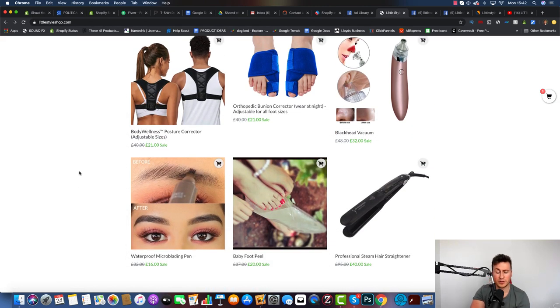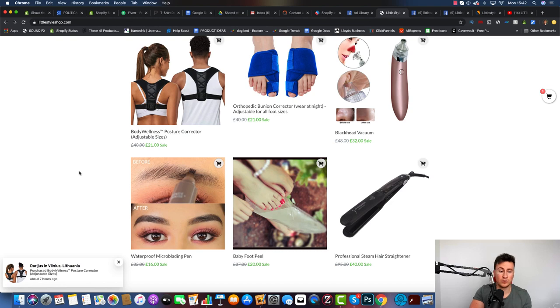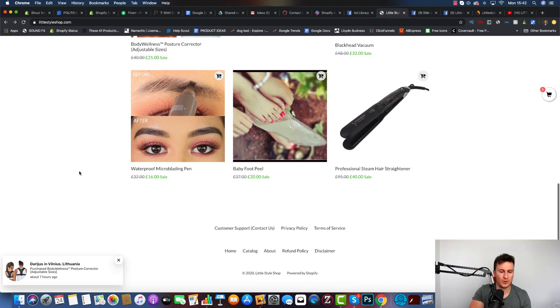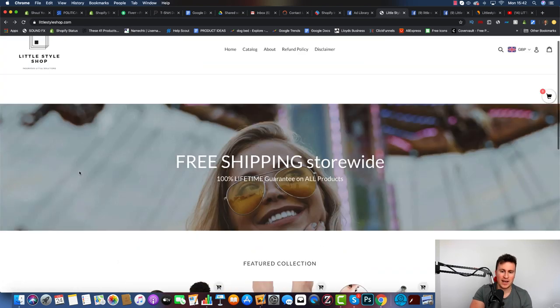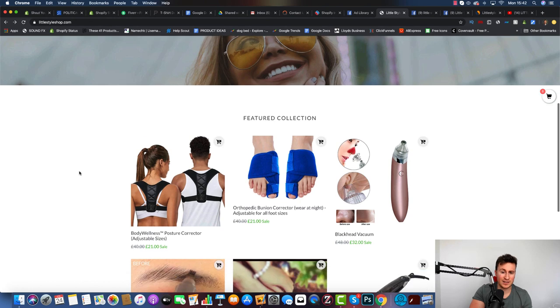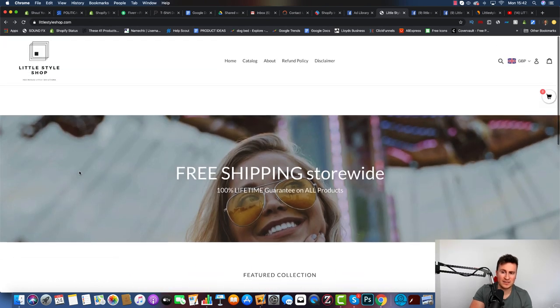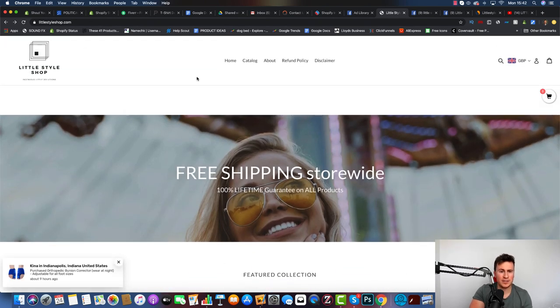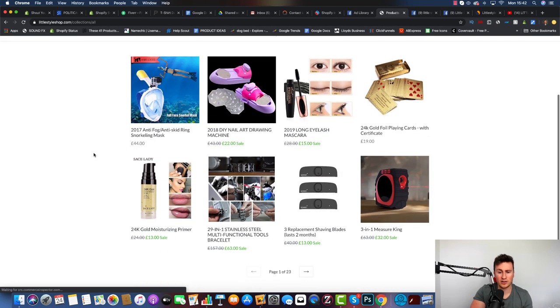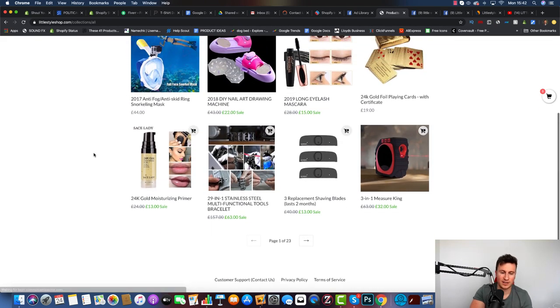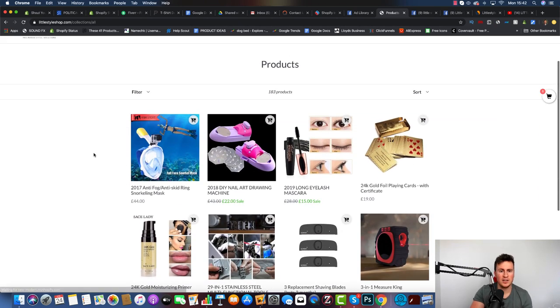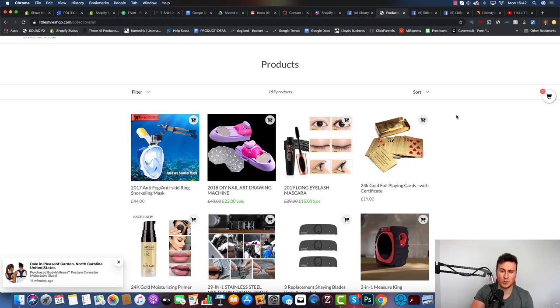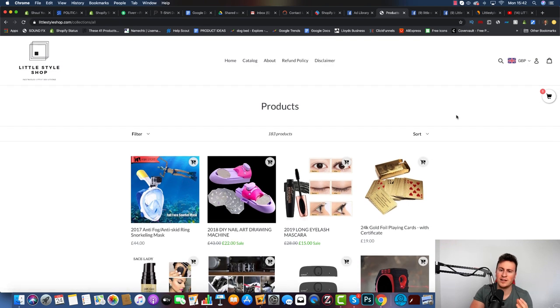As you can see, they sell multiple products from different niches, so again this is a general store. General stores do work, don't let anybody else tell you otherwise. Apart from that, it's quite basic and there's not really a lot else to show you. You guys can go into their store and see this information for yourselves.